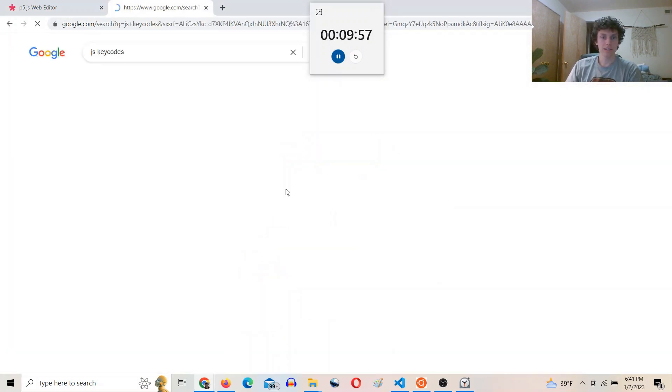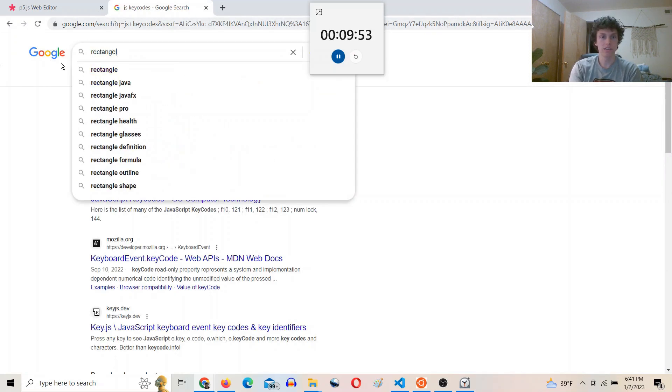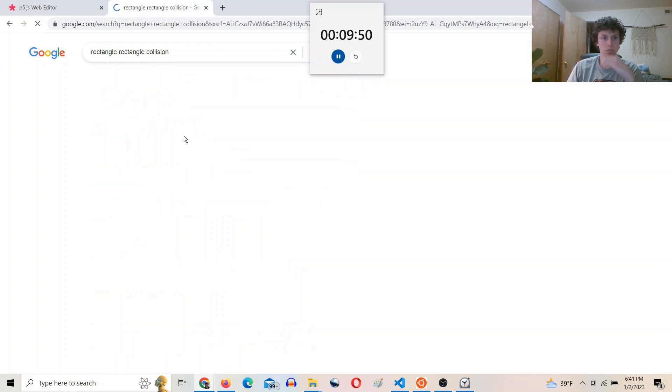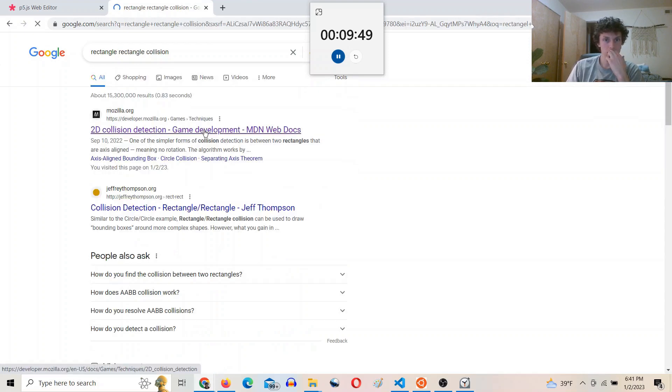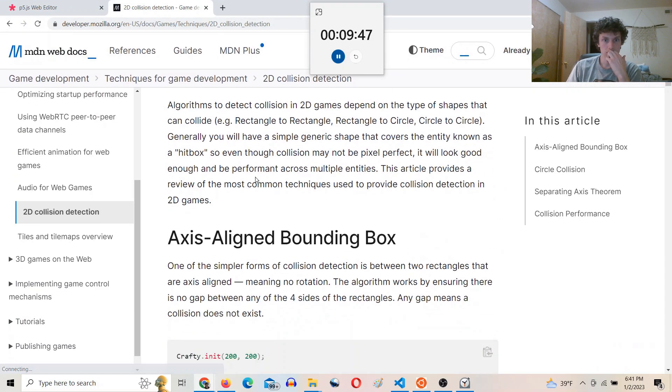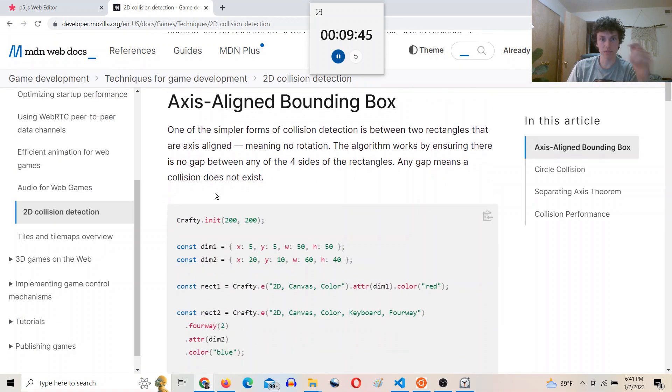All right, so the first thing I want to do is rectangle collision. So 2D collision, axis aligned bounding box.